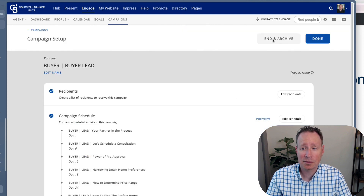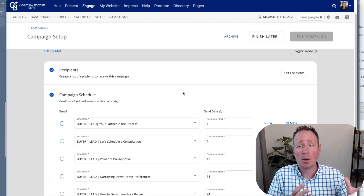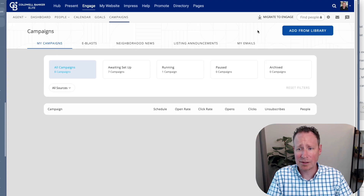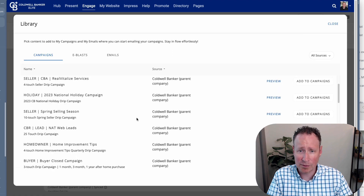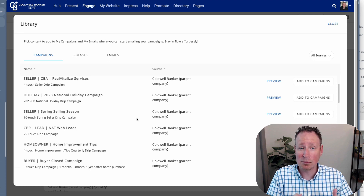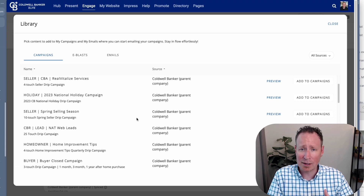I recommend adding yourself as a recipient first to see what it looks like before sending it to your clients. Take some time to go through the library and find campaigns that are a good fit for your clients. At a minimum, you should have an email going to past and current clients at least once a month. For new buyer leads, be more proactive — once a week or once every two weeks. That's why the buyer lead campaign is so great. Let me know if you have any questions, and good luck!